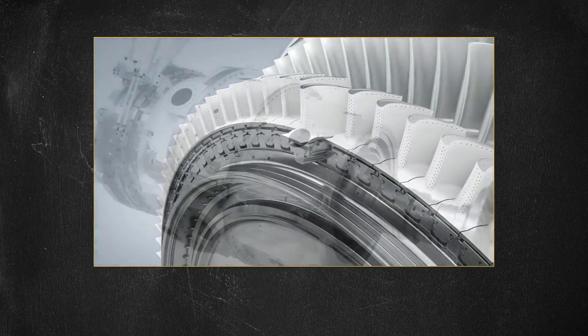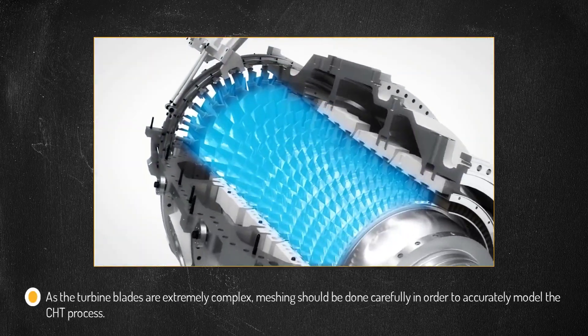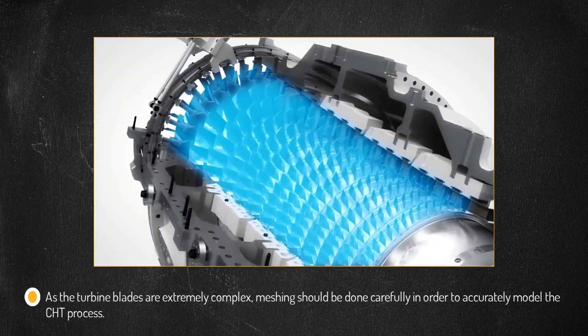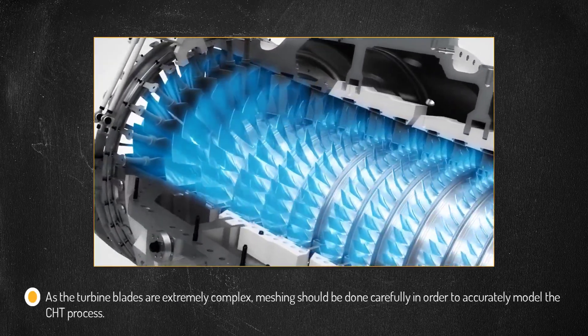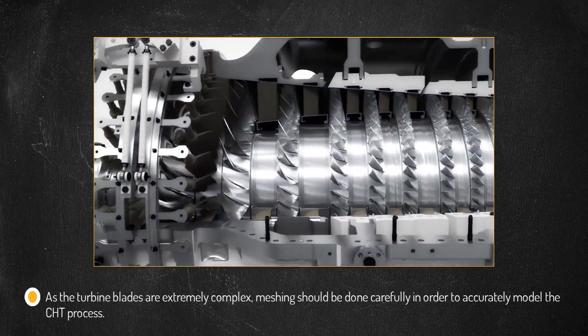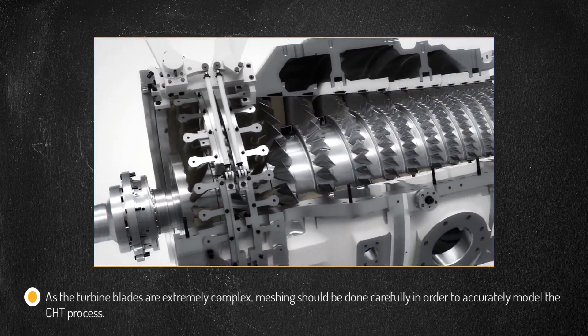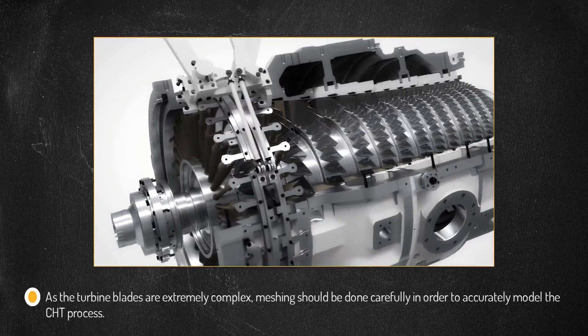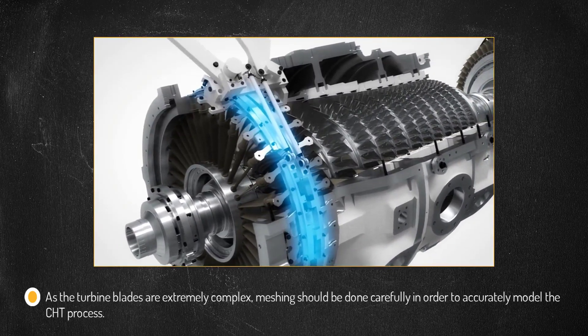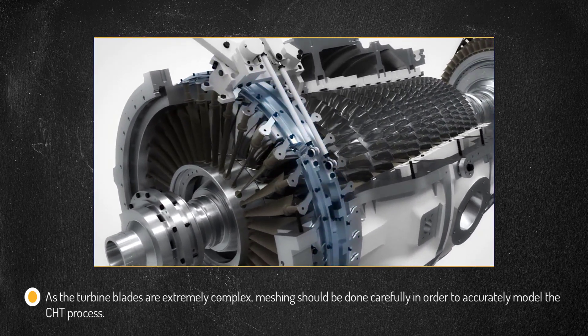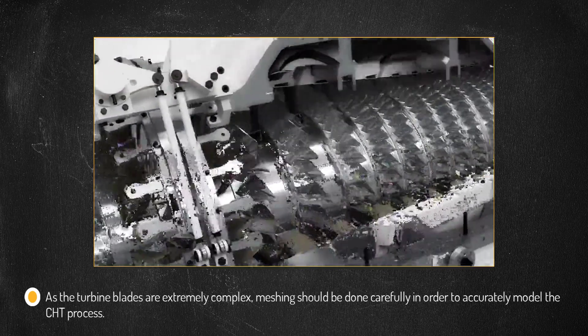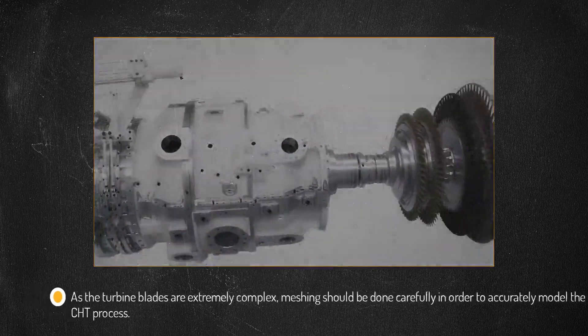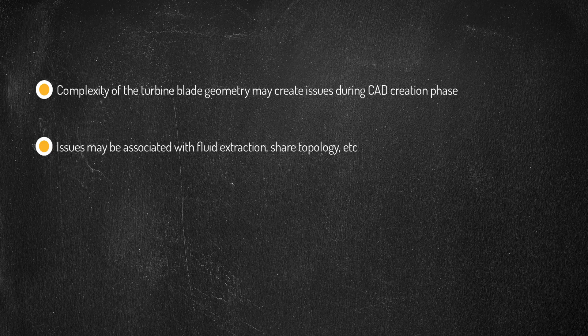Realistic turbine blades are extremely complex with strong curvatures and long narrow winding cooling ducts. Good care needs to be taken while meshing such geometries in order to create appropriate meshes which can be used to accurately model the conjugate heat transfer process. Because of the complexity of the turbine blade geometry, there may be issues during the CAD creation phase associated with fluid domain extraction and shared topology.